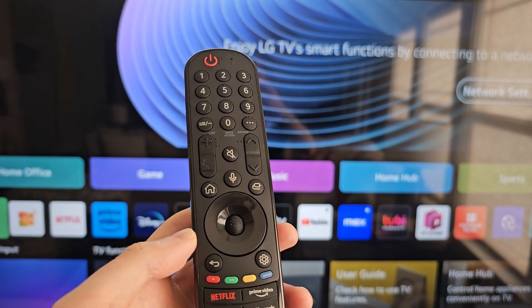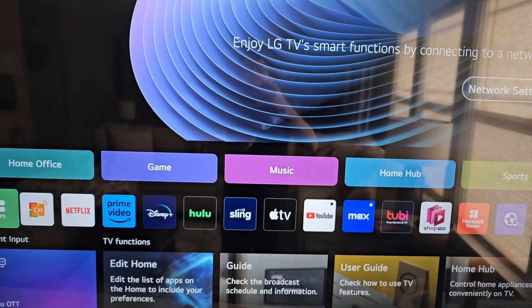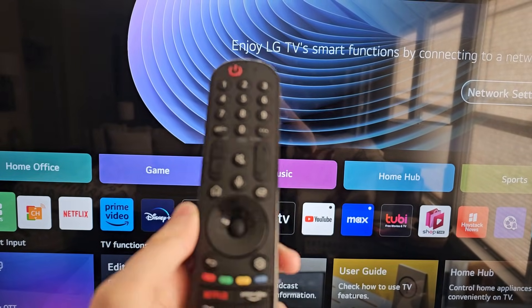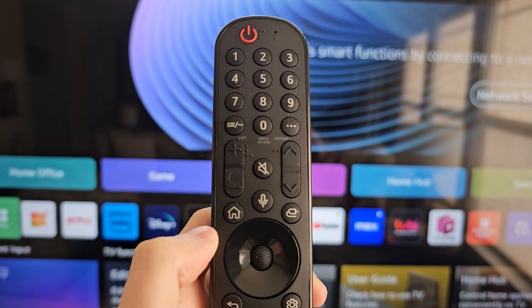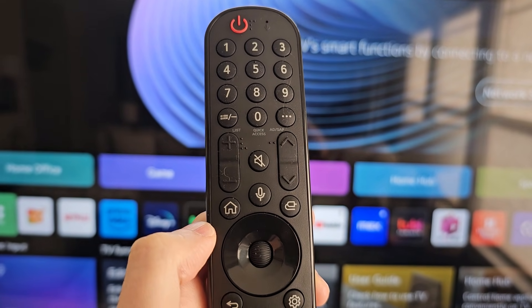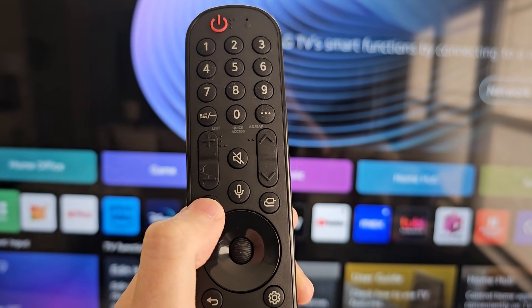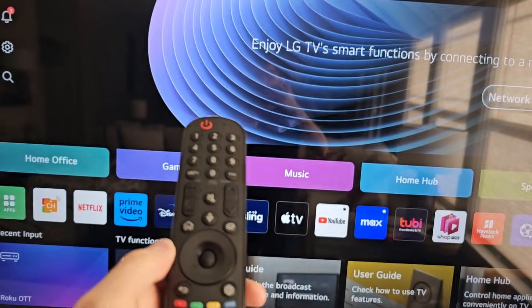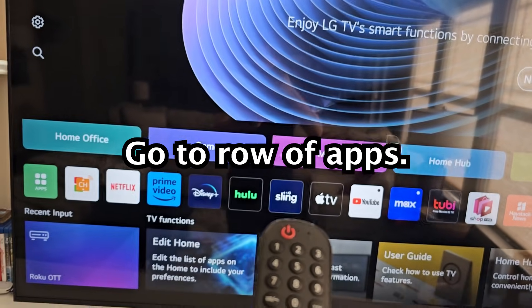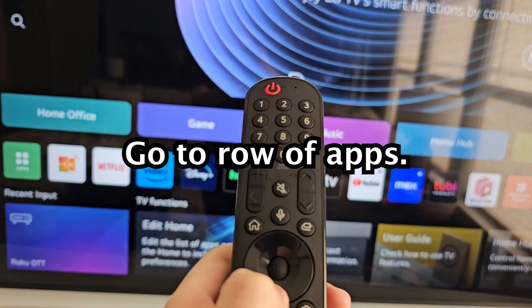Alright guys, so I'm going to show you how to delete and uninstall apps for your LG TV. It's pretty simple. First, just press the home button, then go to the row of apps.